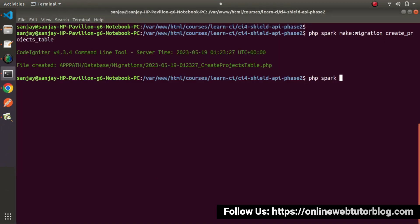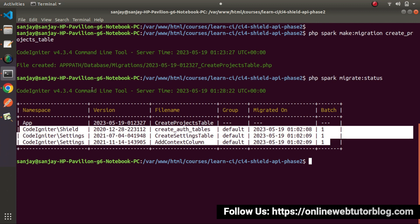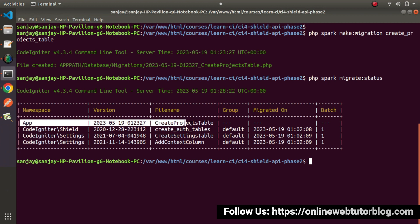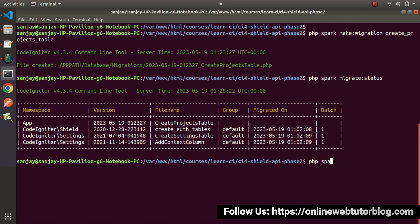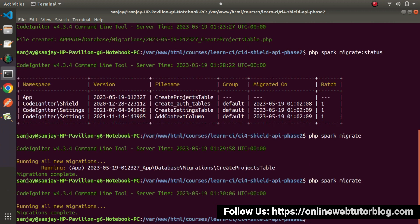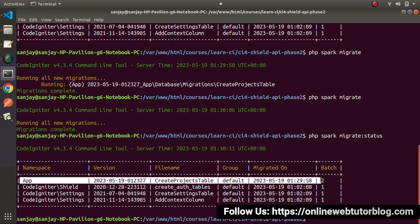Back to terminal. If I type php spark migrate:status to check all the migrations inside the application and their status, we can see inside the application we have created one migration — our projects migration — and it is the single migration not yet migrated. Let's migrate it: php spark migrate. Press enter. We can see the projects migration is now migrated. Running migrate:status again confirms our app migration is now migrated.